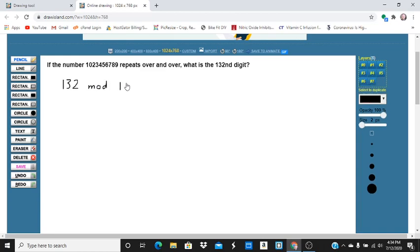The way to do this on your TI-84 is you're going to hit the math button and go to number, and then go down all the way to where it says remainder.